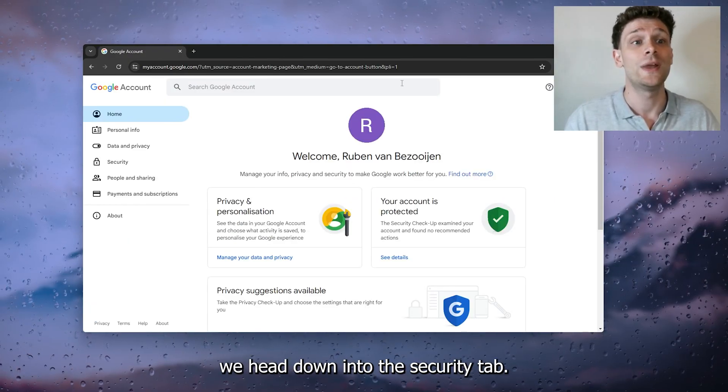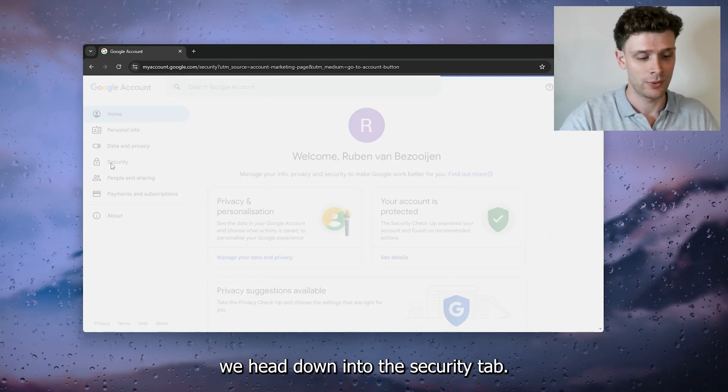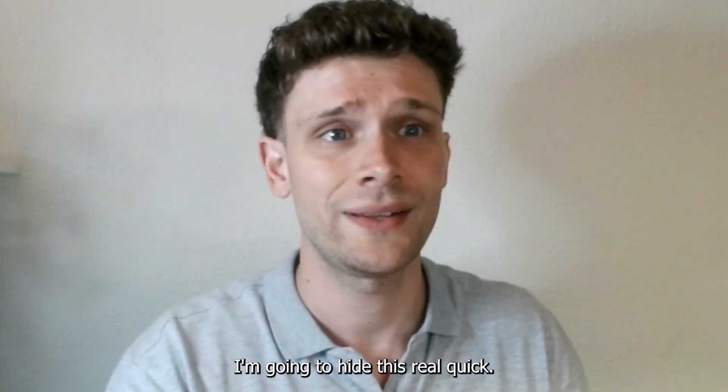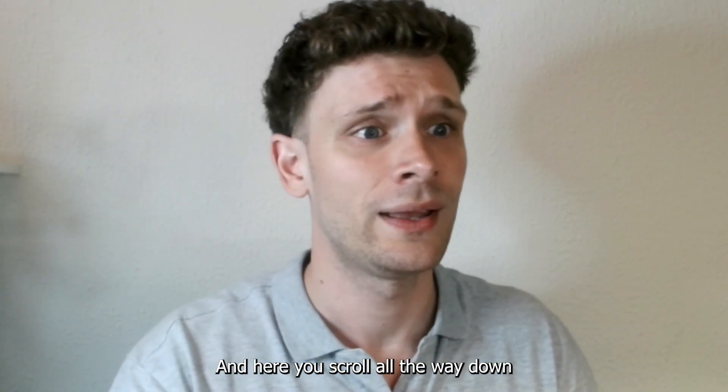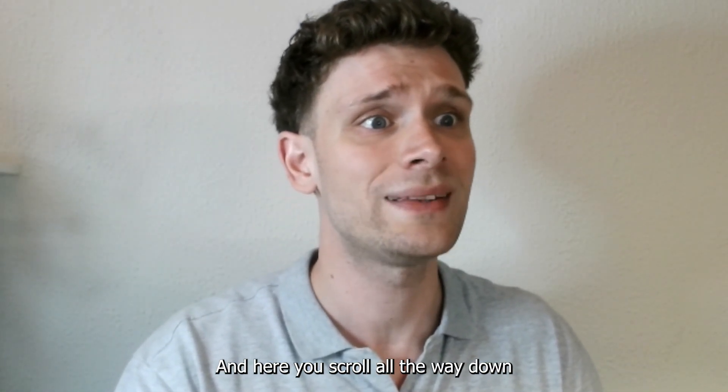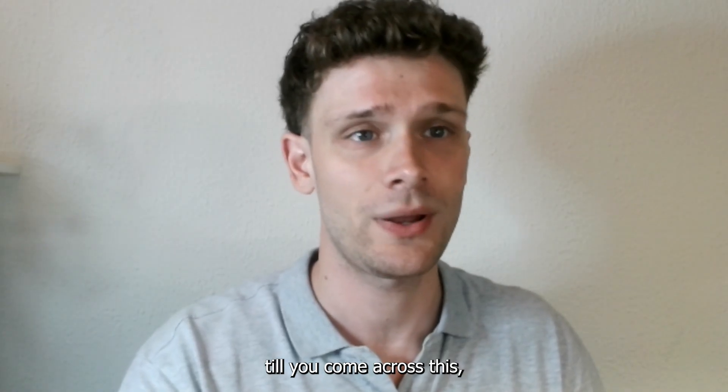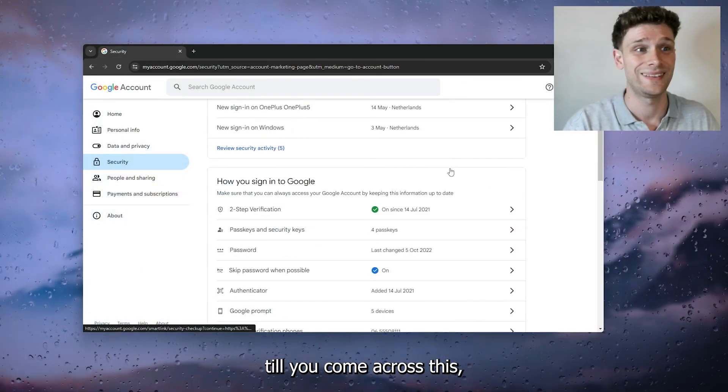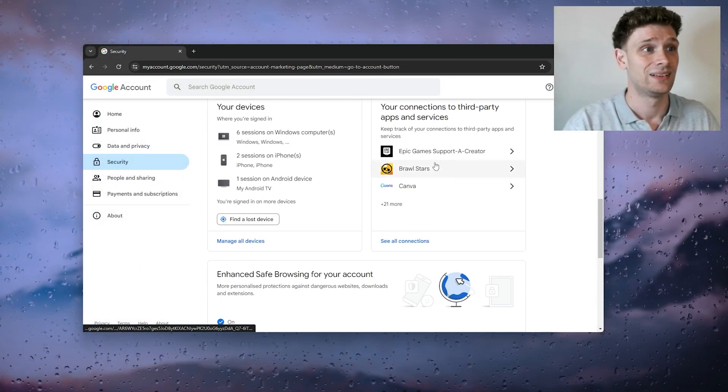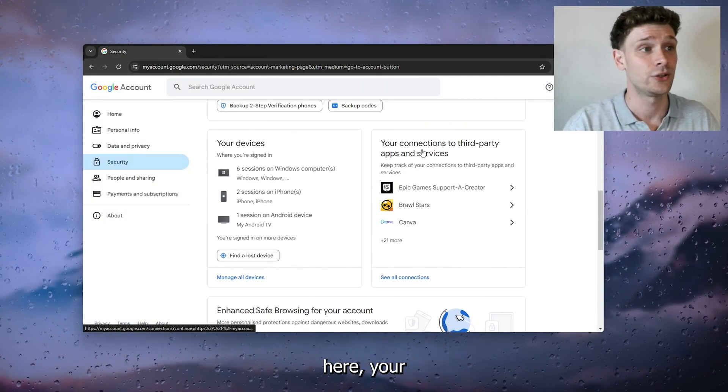From there we head down into the Security tab. I'm going to hide this real quick, and here you scroll all the way down till you come across this section right here.